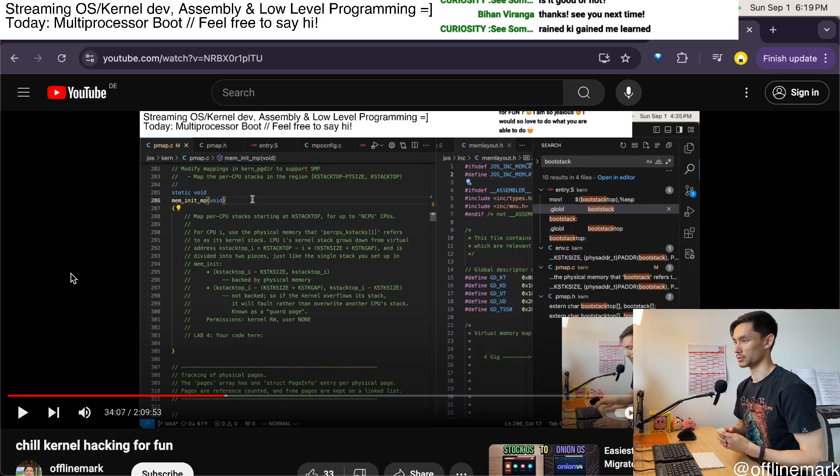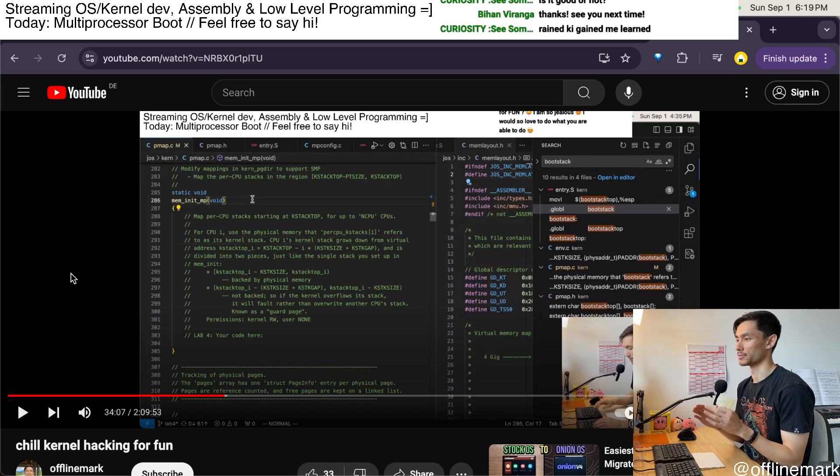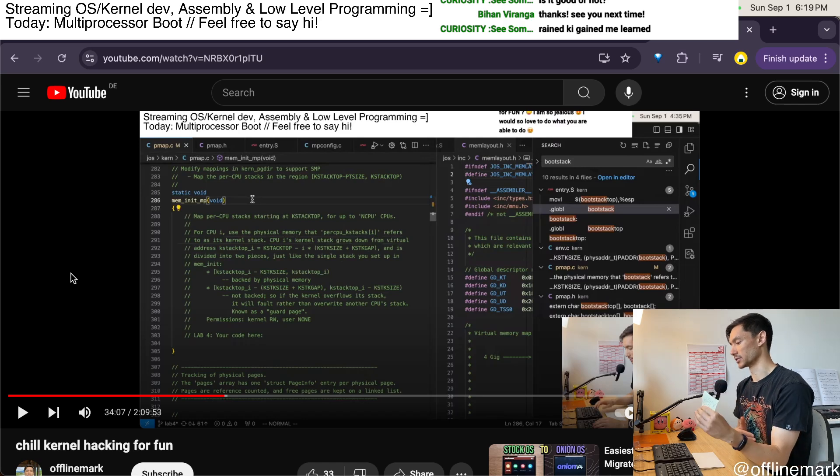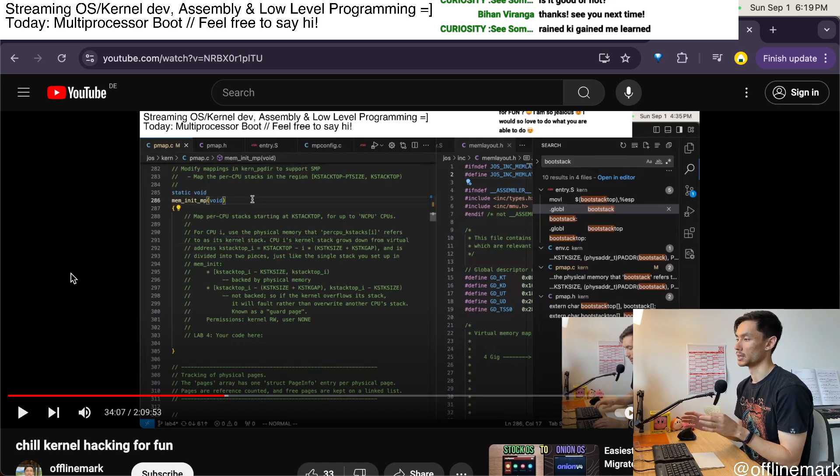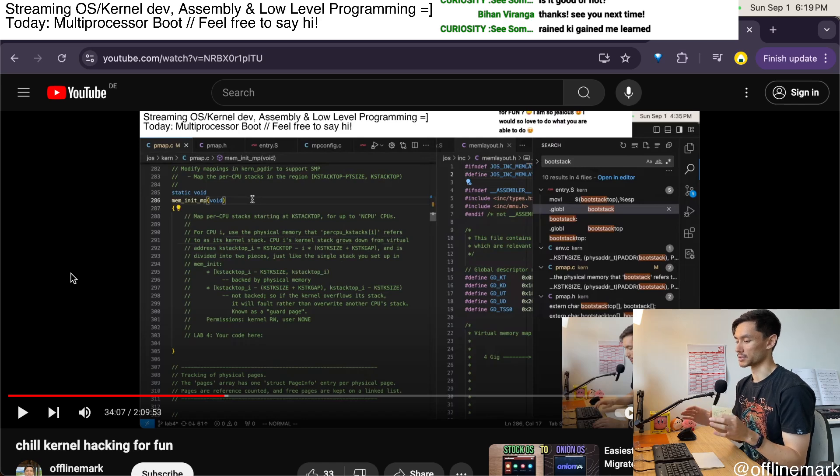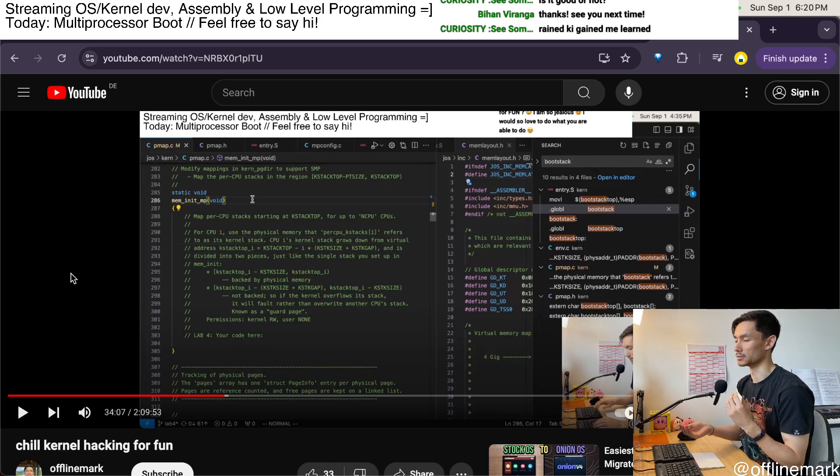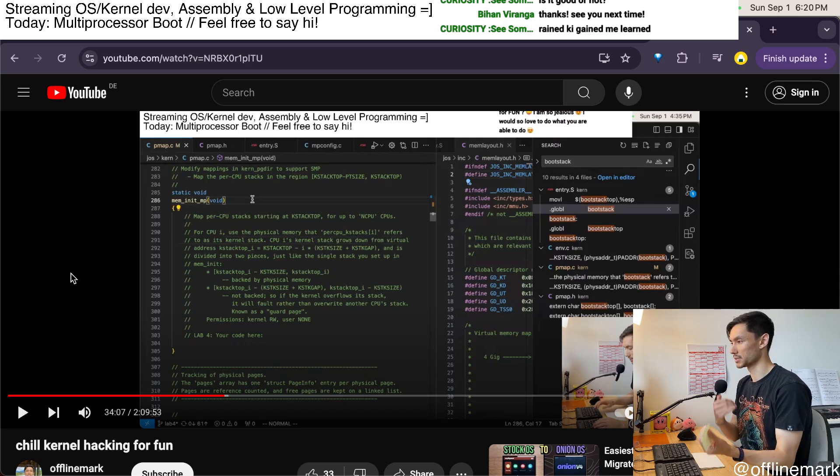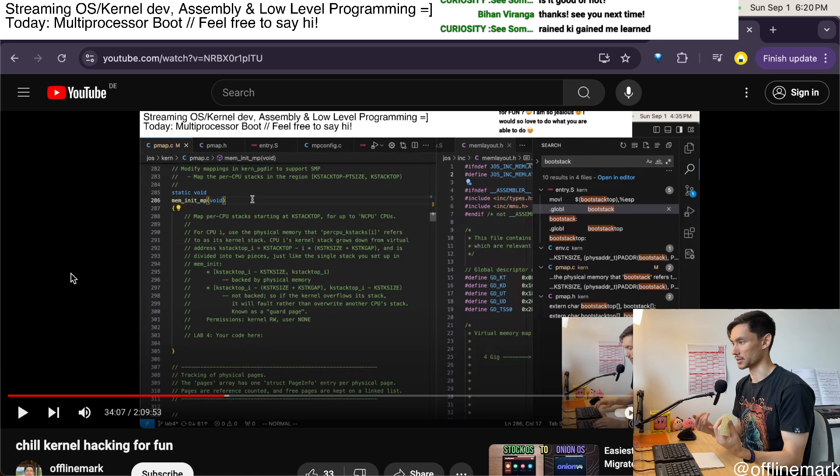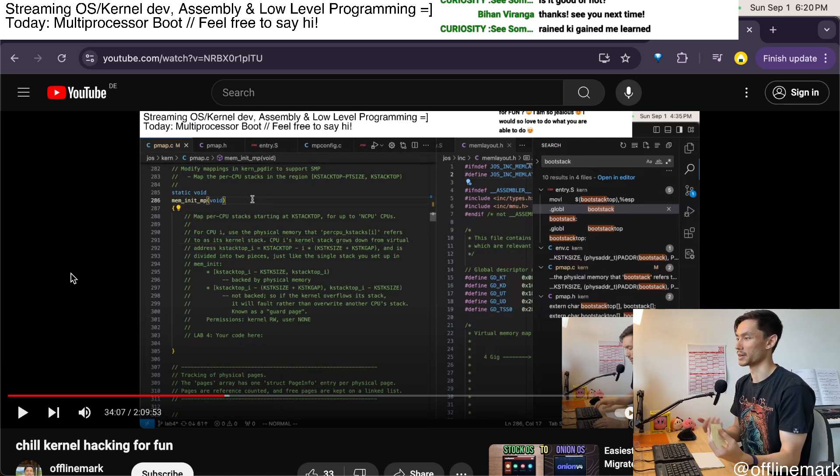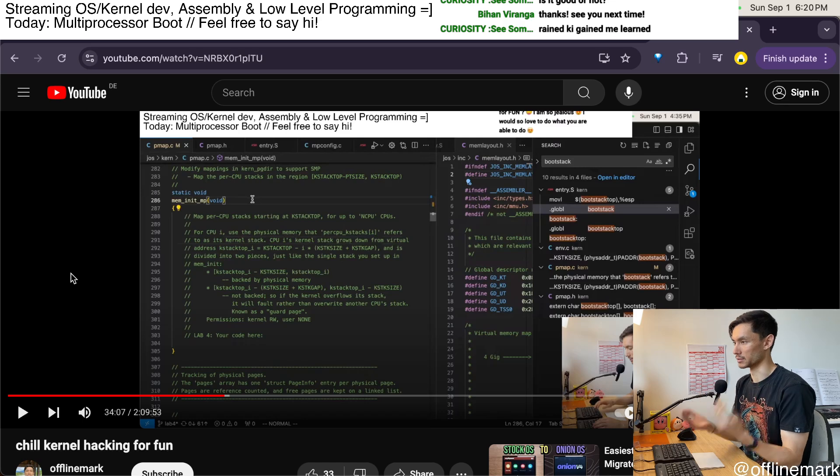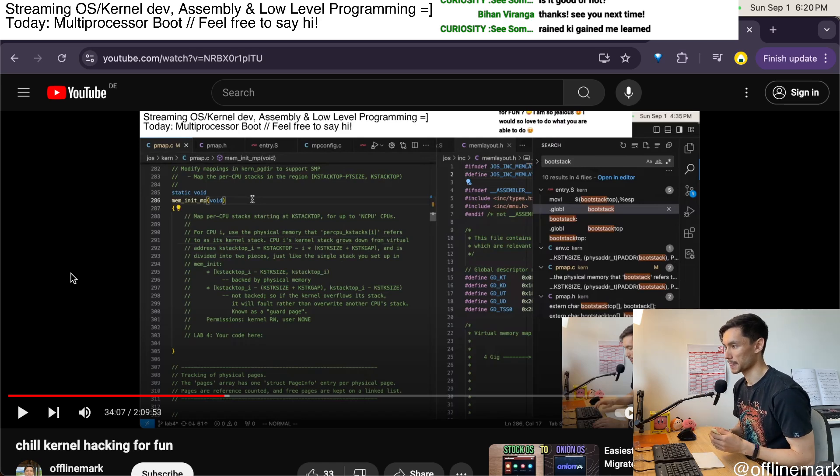So up until this point we've been running on a single core system with a single kernel stack, and now we're moving to multi-core and so we need to have a different kernel stack for every CPU, because each CPU can handle interrupts independently of the others and so they need to each have their own stack to prevent them from clobbering each other if they both handle interrupts at the same time.